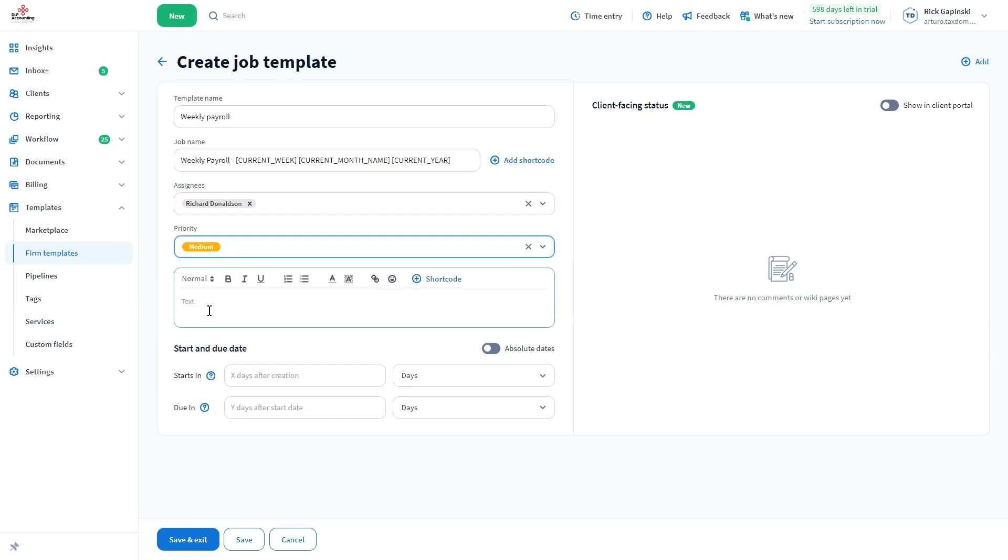In the text box underneath, you can add a description to add more specific information to the job. Here, you can also use shortcodes.